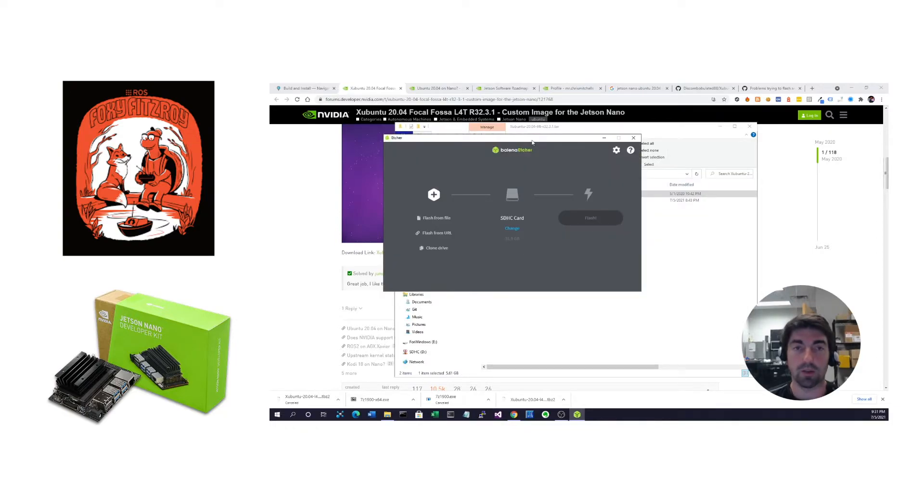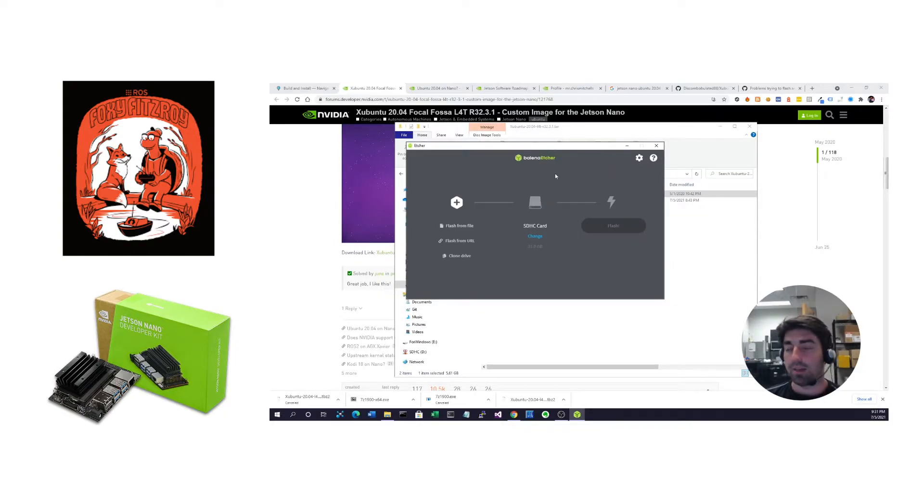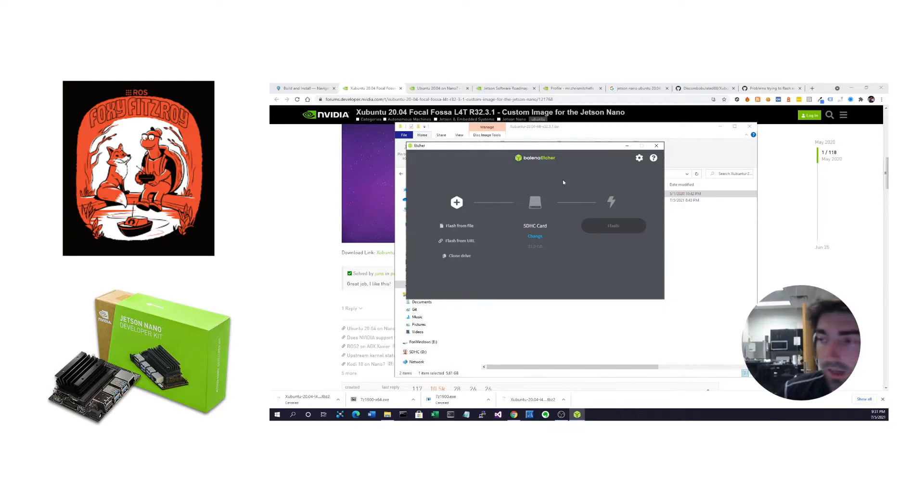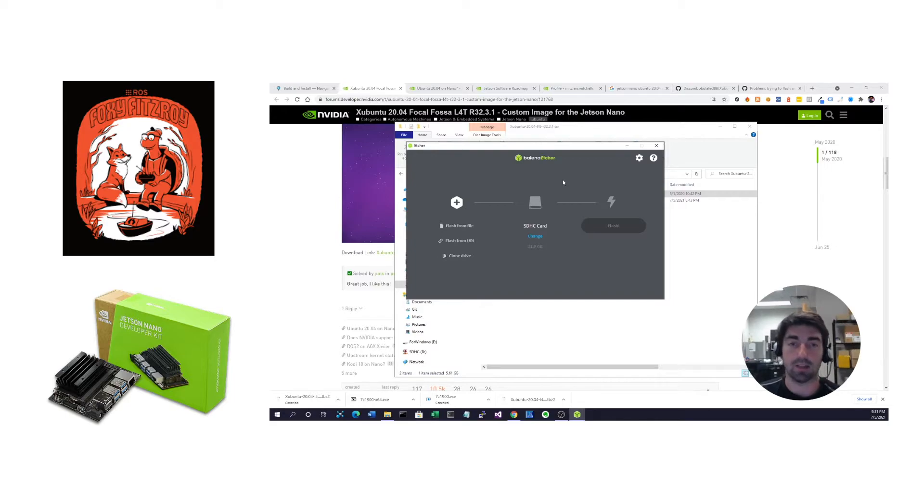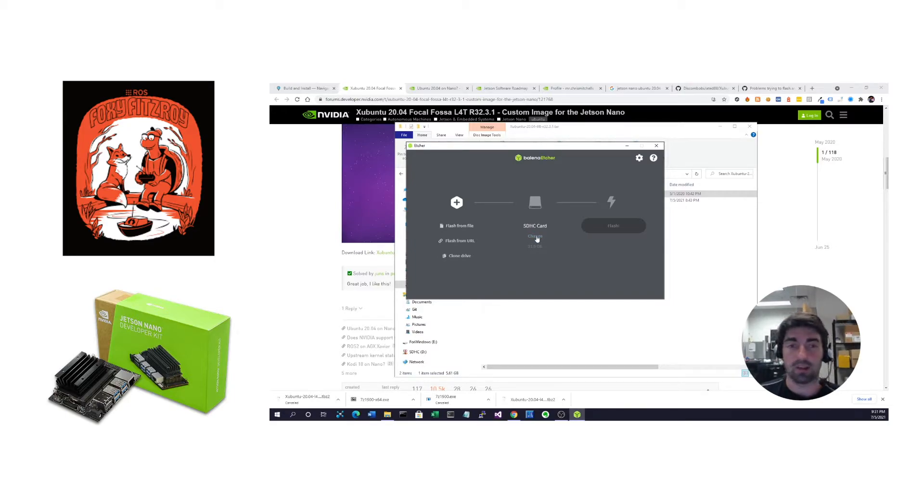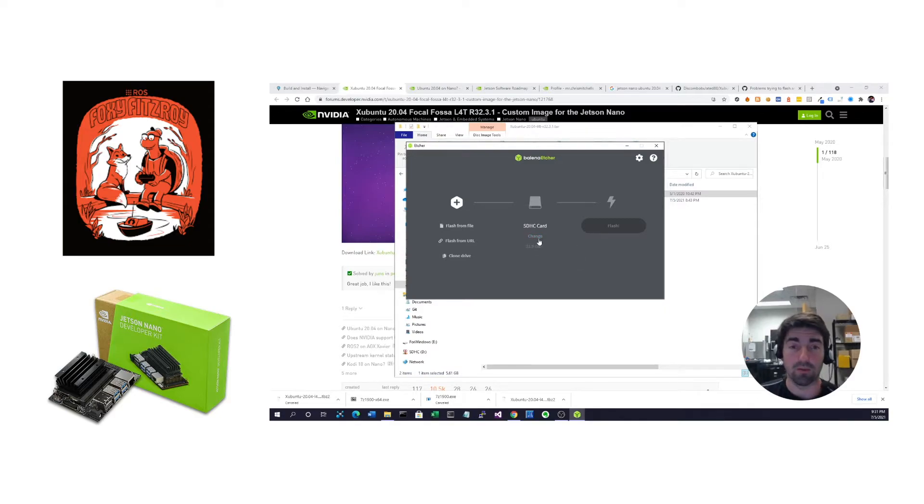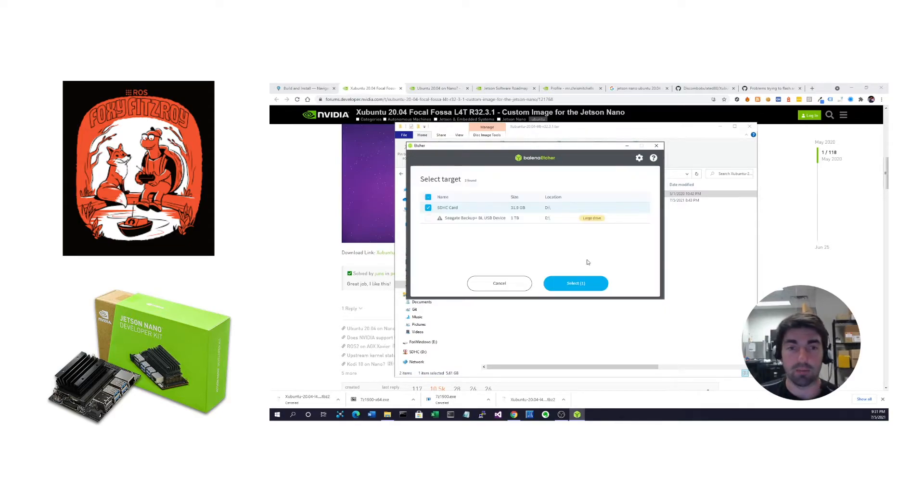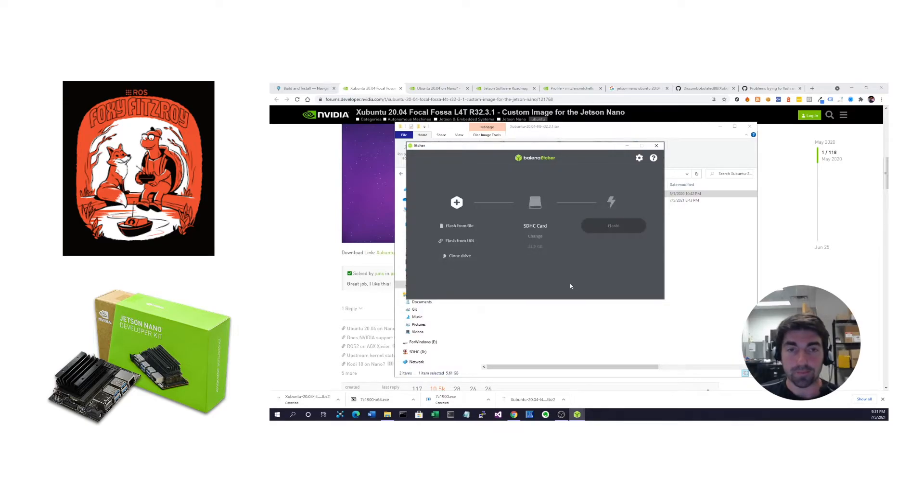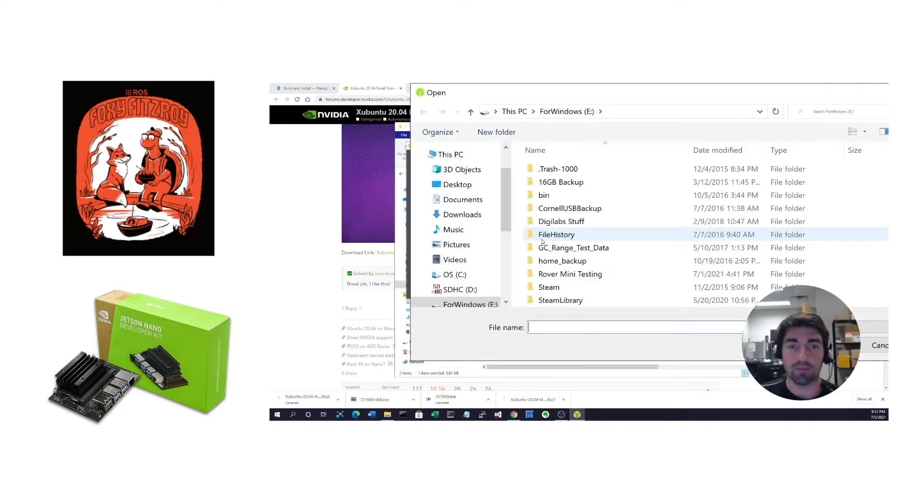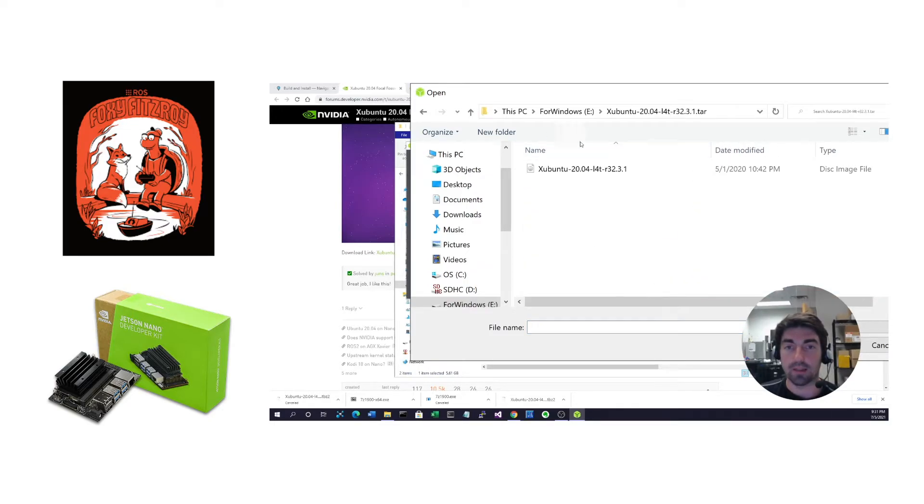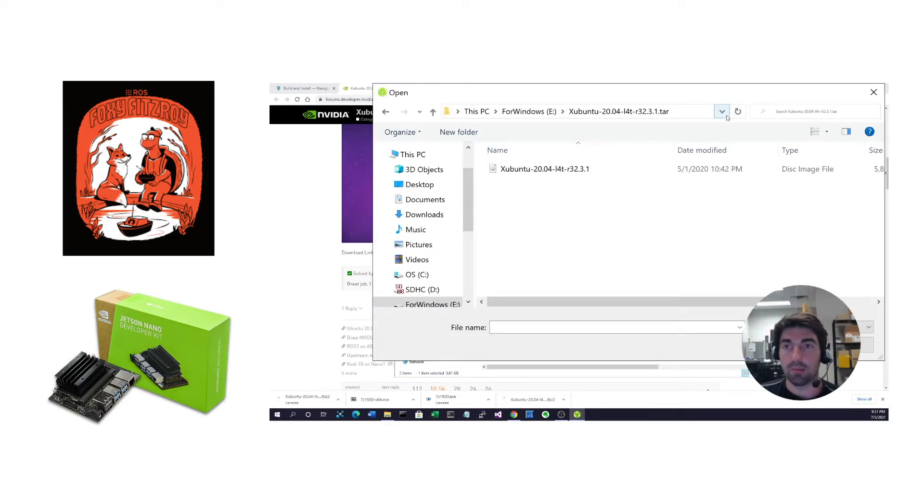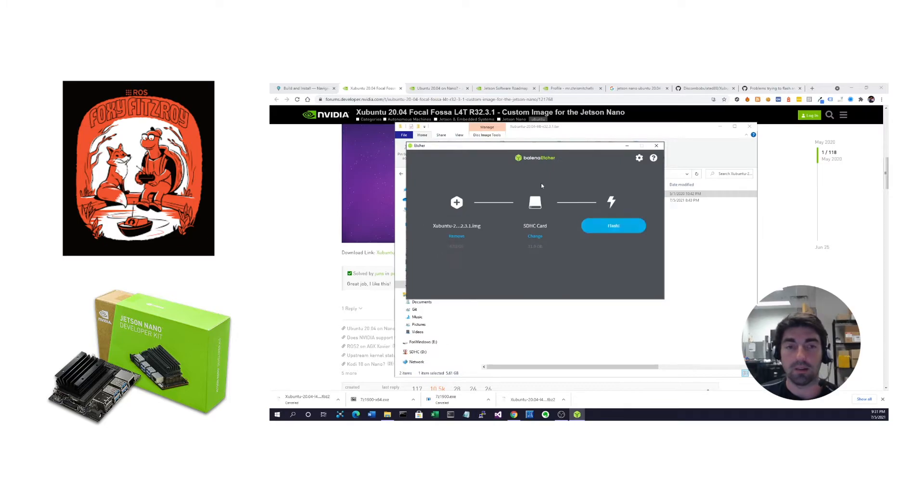If you don't have Balena, go download it. It's a great tool. We use it all the time. It's cross-platform, and it really helps with detecting the SD card, because you don't want to accidentally write to your home directory. We've done that before, and it's not pretty. You select your SD card here, and then you hit flash from file, and you can select that image disk image file here.